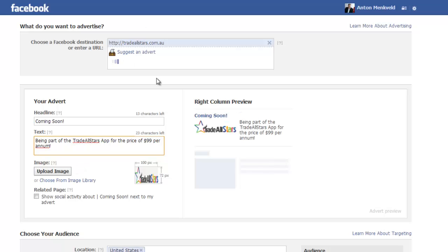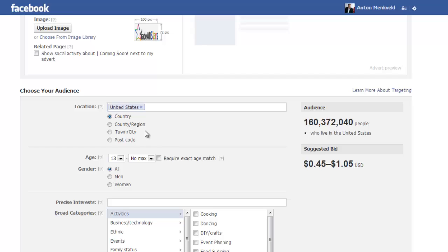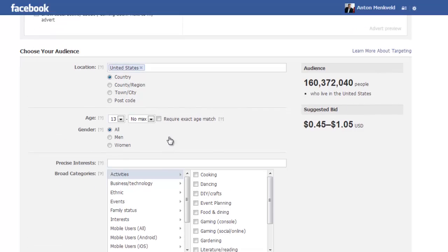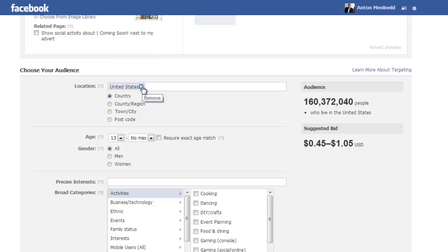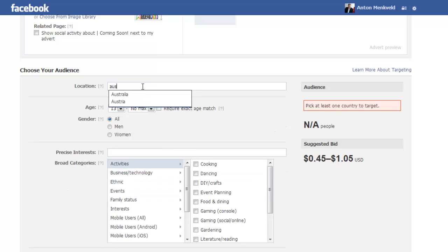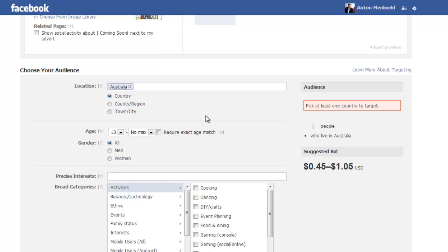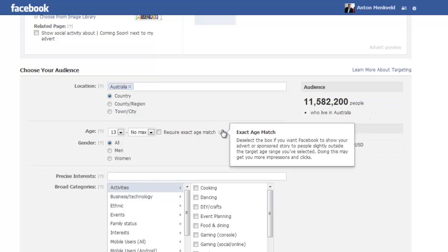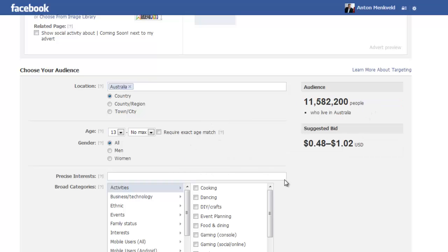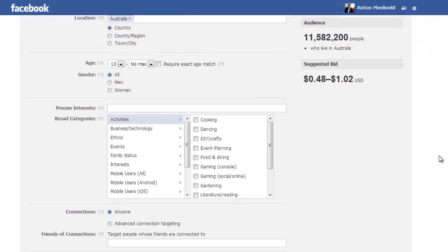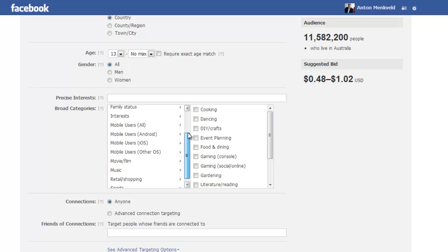Okay now down here you can see at the moment we've got the United States selected as a country which gives us 160 million people that this ad will reach. We're actually going to be focusing this advert on Australia so we'll just select Australia and immediately you'll see it goes down to 11 million people. We've got a lot less people in Australia than they have in the States.